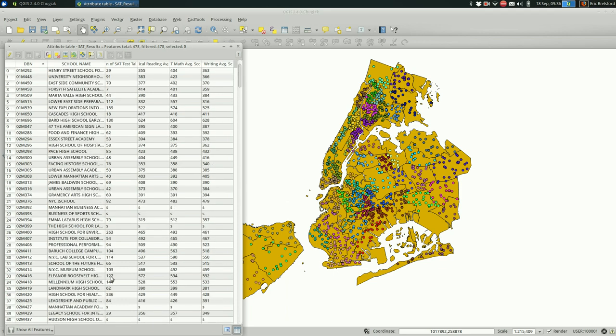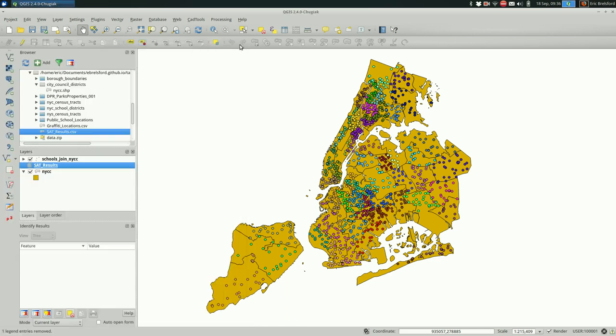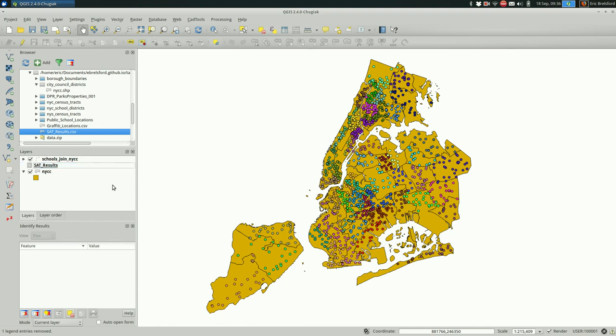Yeah, so that's... say we wanted to talk about SAT scores by school and map it. You can't do that directly with this file. You have to hook this file up to one that has the geometries for the file, for the features. And the way you do it is actually relatively simple.